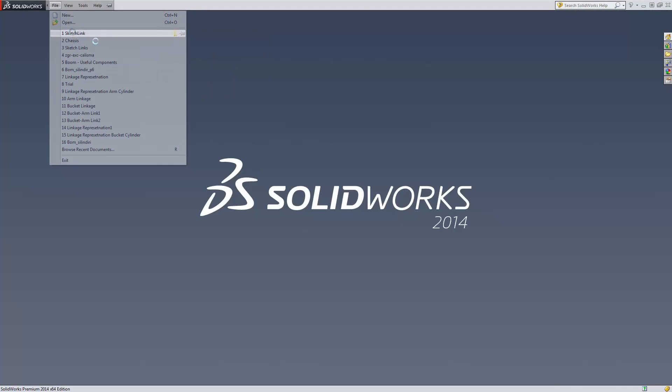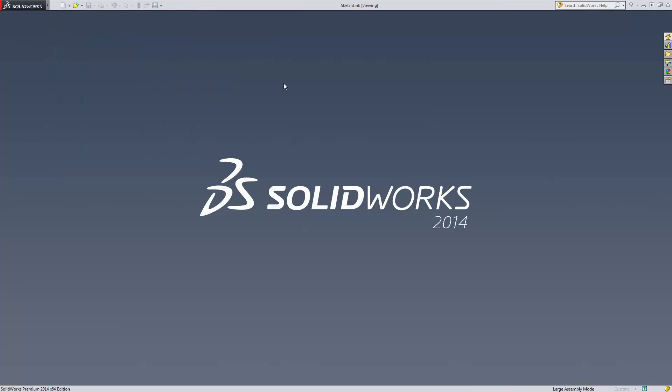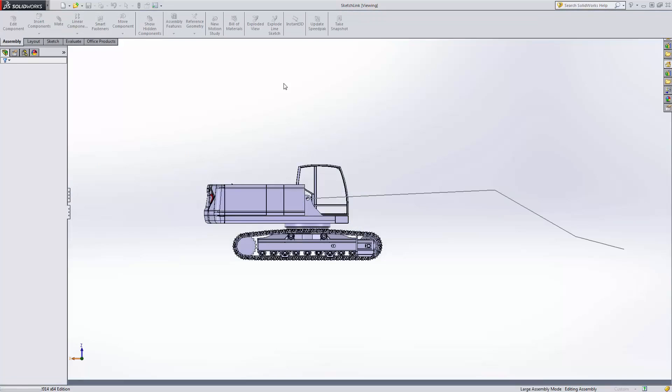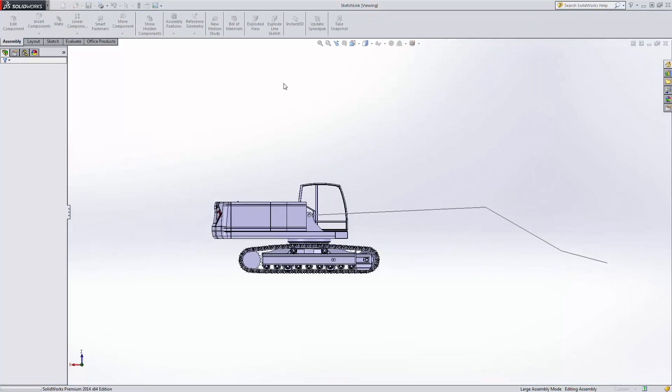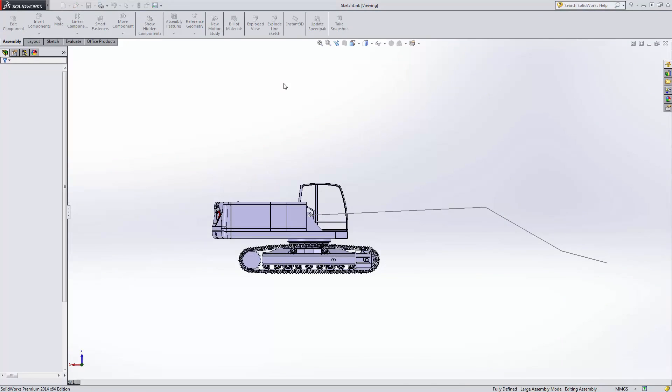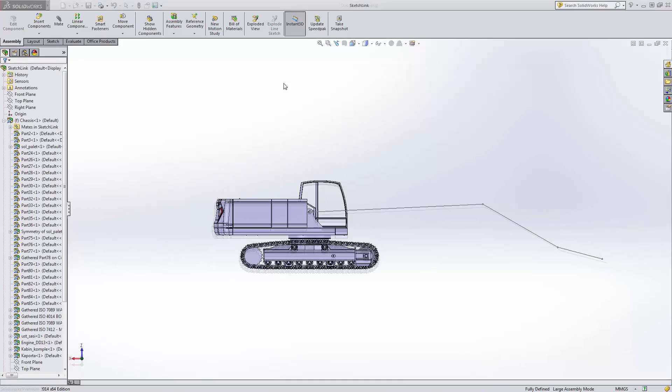Go ahead and open this assembly and you'll immediately see that we have an otherwise complete excavator. The only thing that's missing from the actual model is the arm of the excavator.